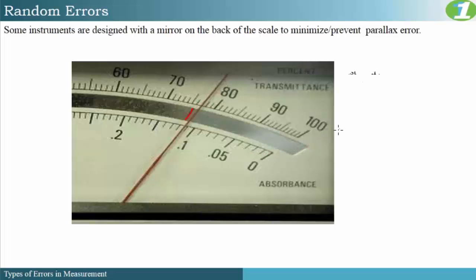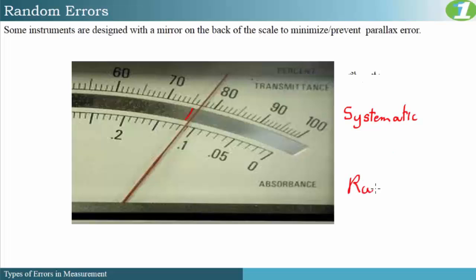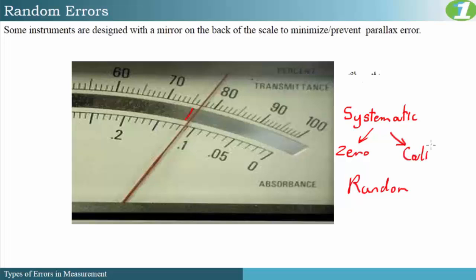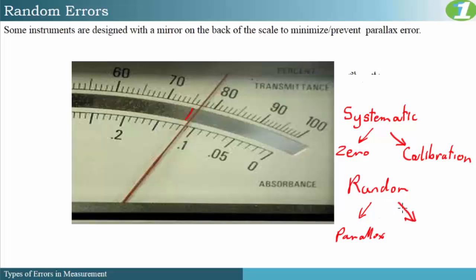Let us do a quick review. We have two main types of errors: systematic error and random error. Under systematic errors, we looked at two types: zero error and calibration error. Under random error, we already looked at parallax error. You should ensure that you have a full understanding of all the types covered so far. We have one more type of error to look at, which falls under random error, and that is known as reaction error.